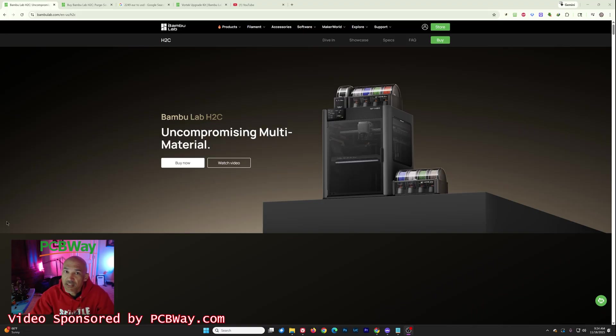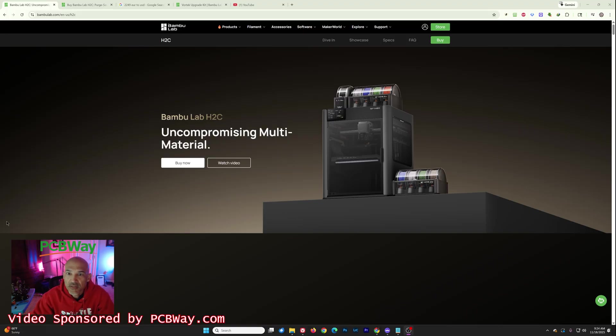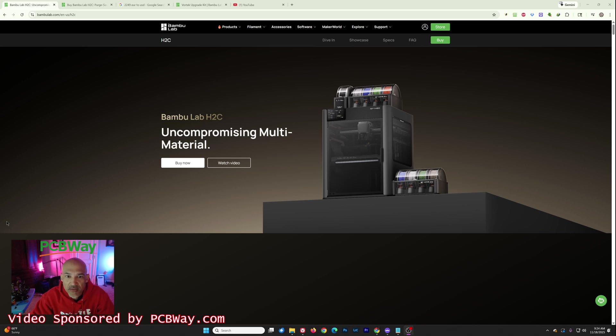First, I'd like to thank my sponsor PCBWay. If you need anything printed, CNC machined, milled, etc., be sure to check them out. I will put a link down below.